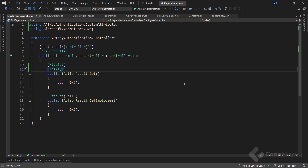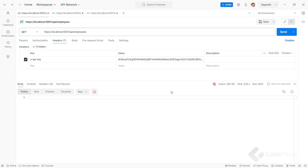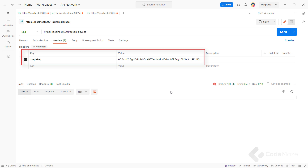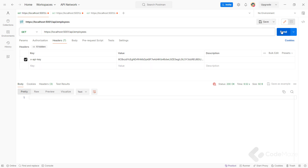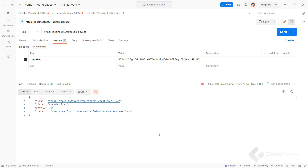The APIKeyAuthentication logic, which I implemented in the custom attribute's onAuthorization method, will execute before the action is invoked. Now, to test this, let's start the app and use the prepared Postman request. You can also see the valid API key in the request header. Let's send a request and we get a 200 OK response. Of course, if we change the value of the key and send a request again, we will get a 401 Unauthorized response.